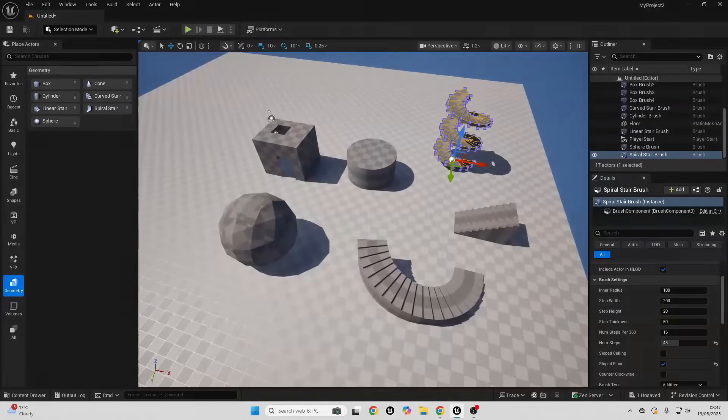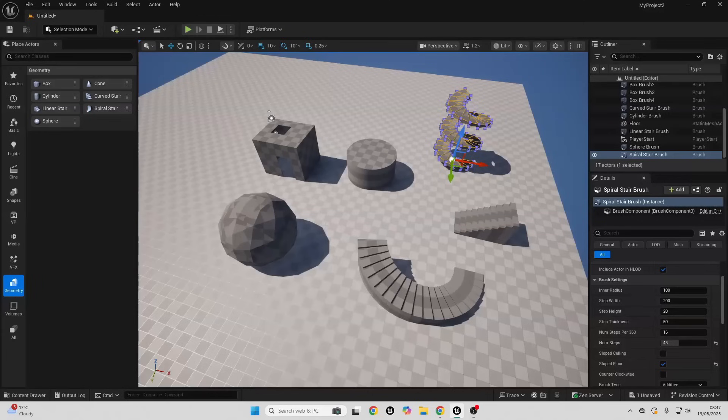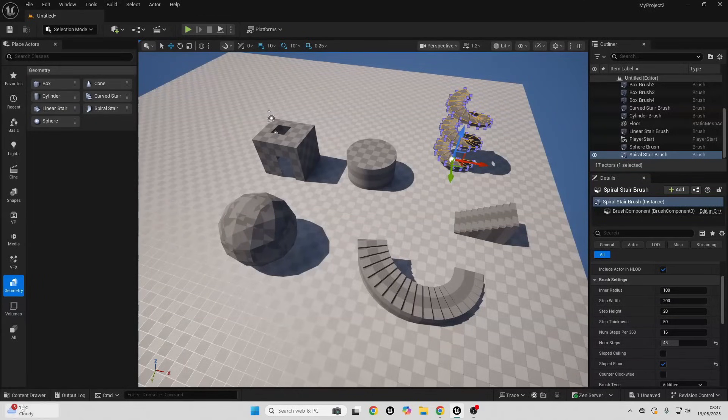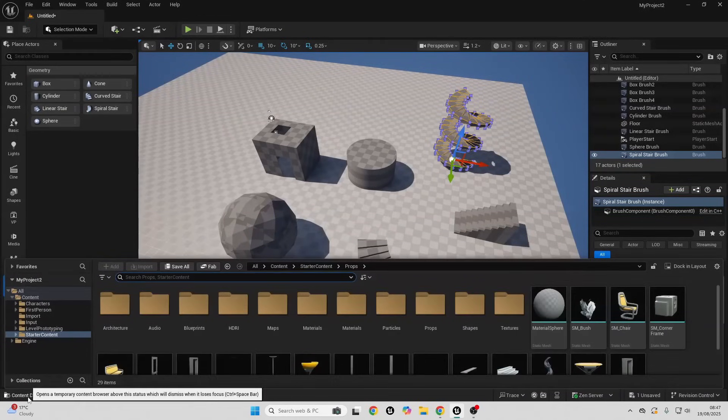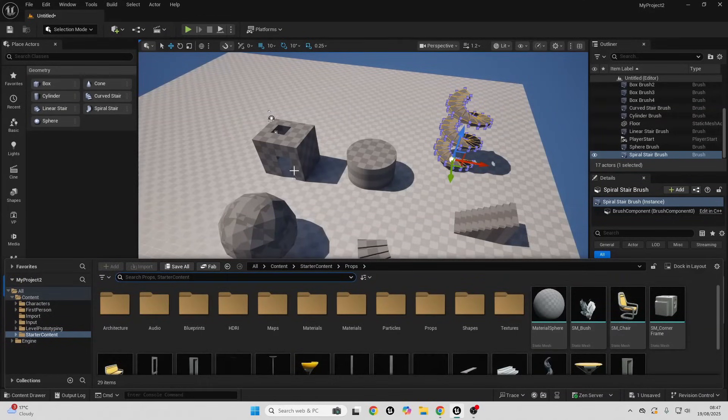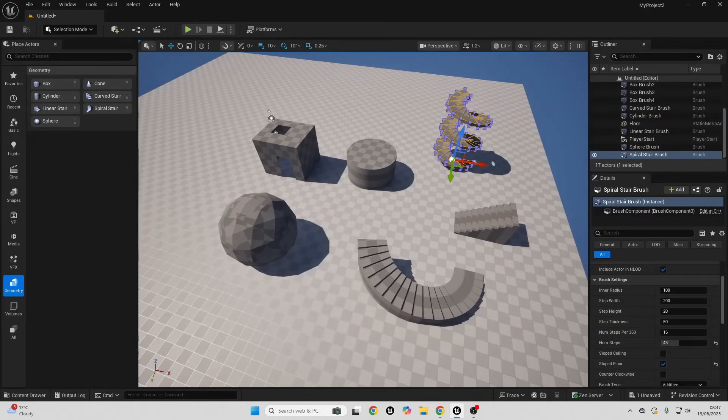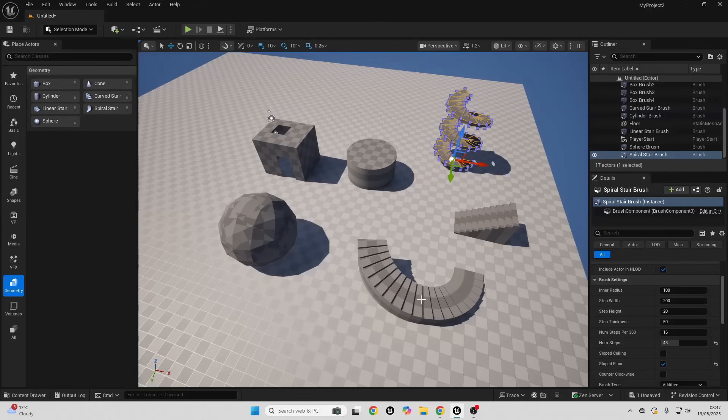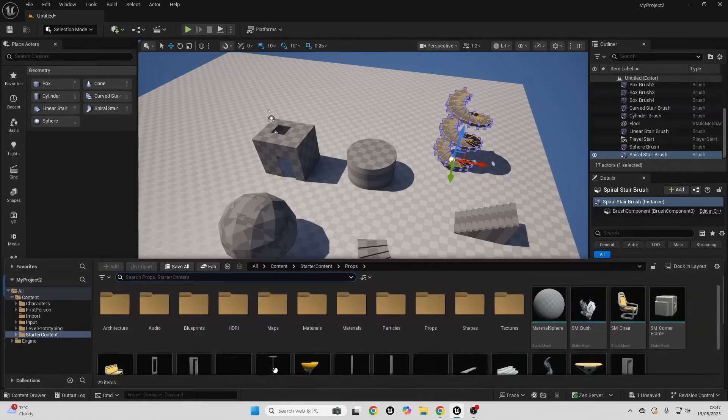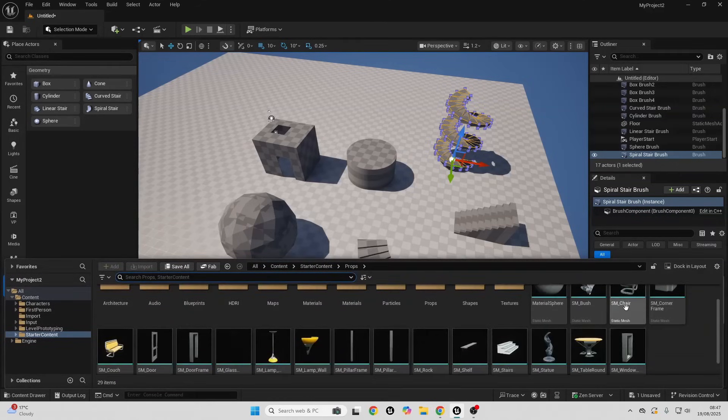As you can see we can easily use the geometry brushes to quickly prototype levels. And then once you're happy with your prototype, you normally just either design some static meshes and replace the block outs. Because when you use geometry brushes it actually increases the memory usage in Unreal Engine for each geometry brush that you basically add.